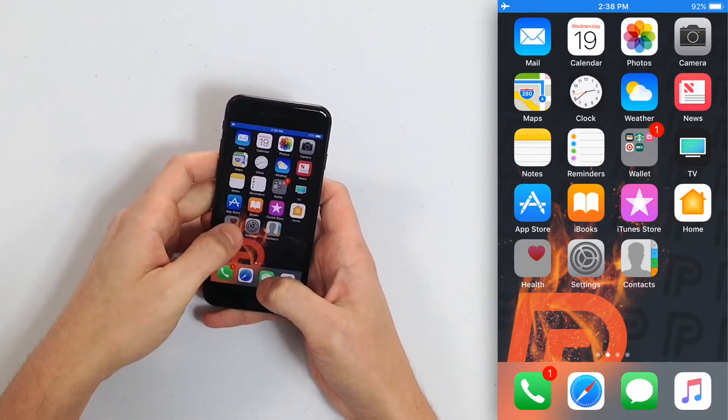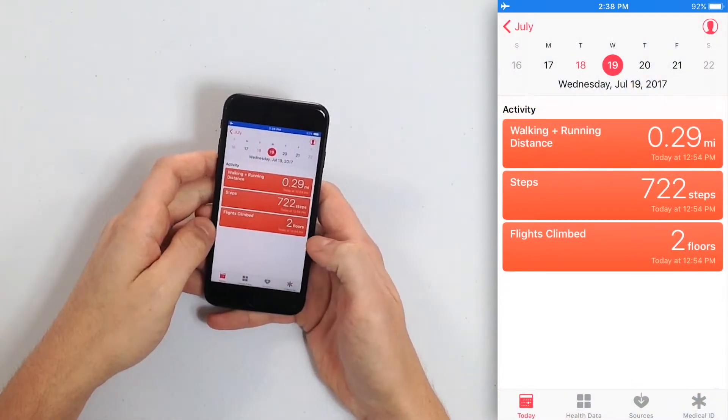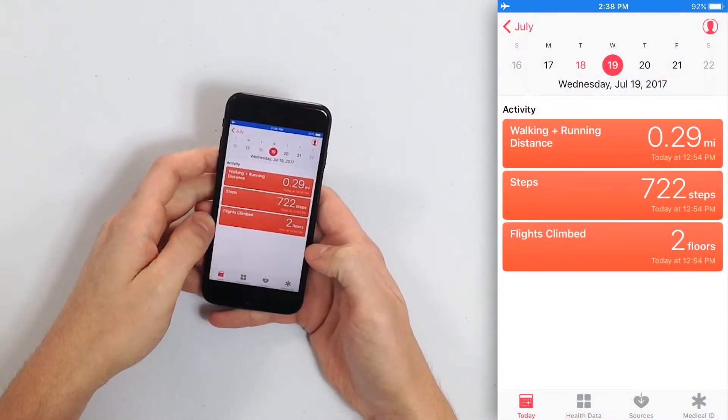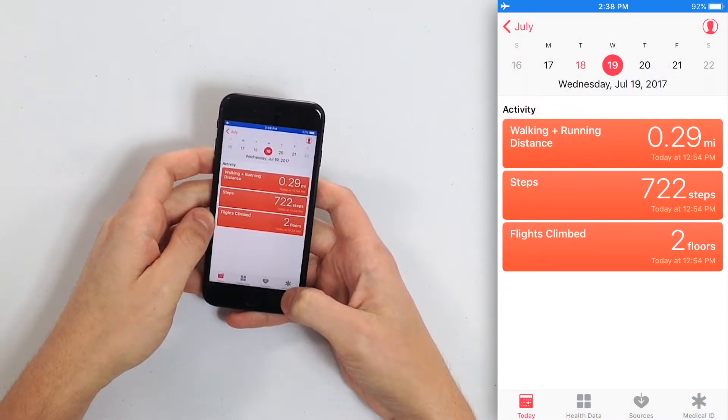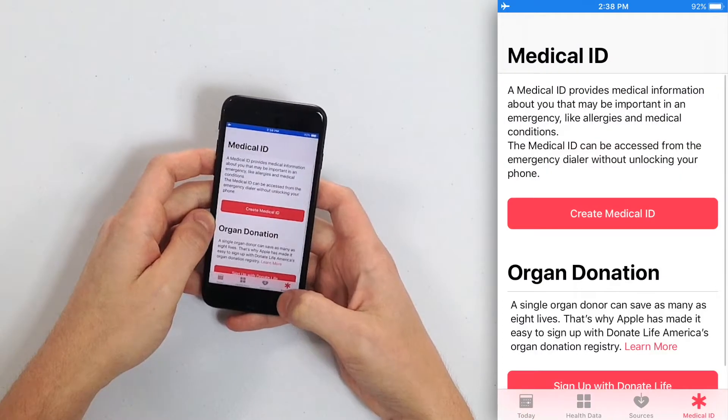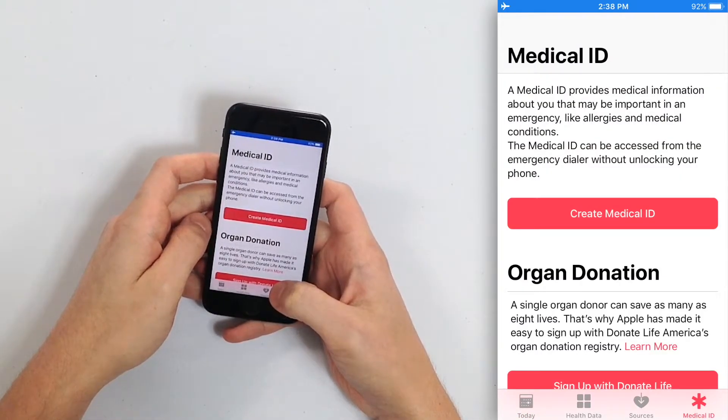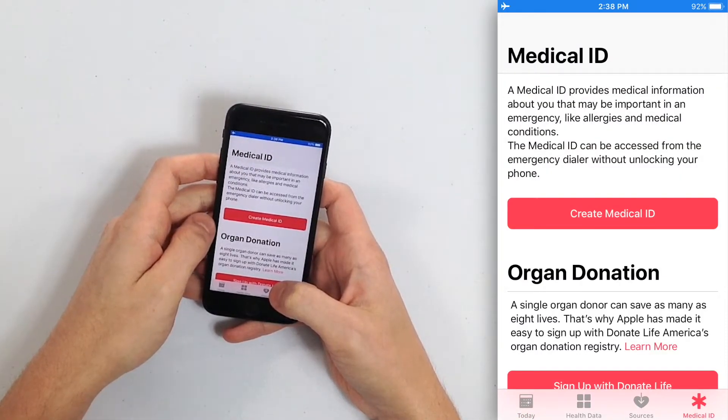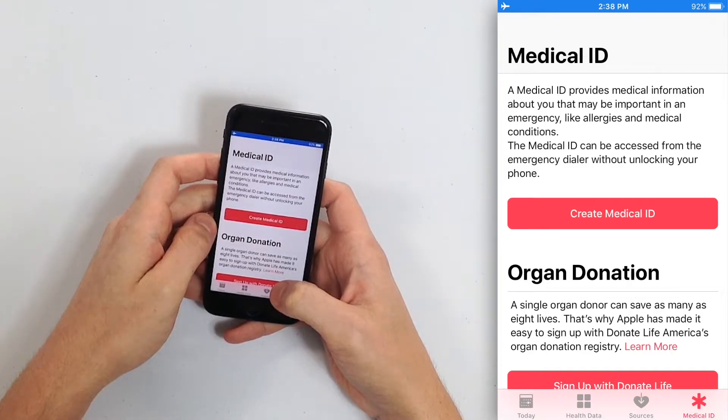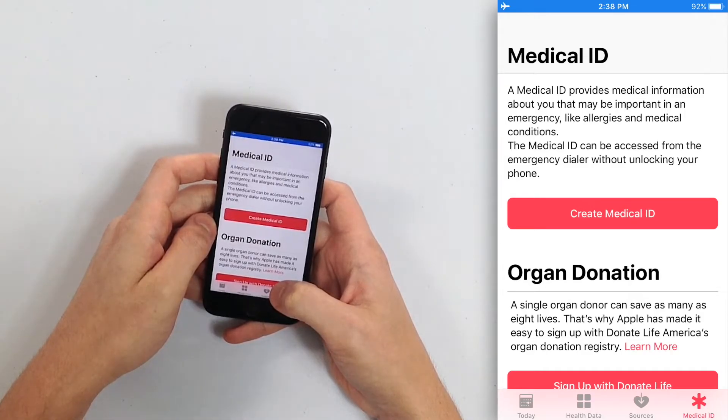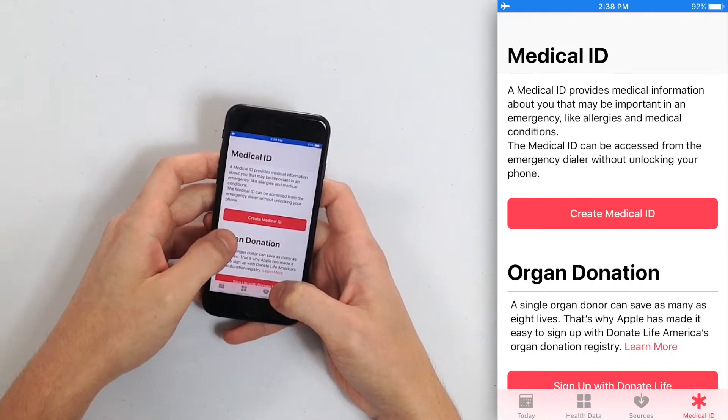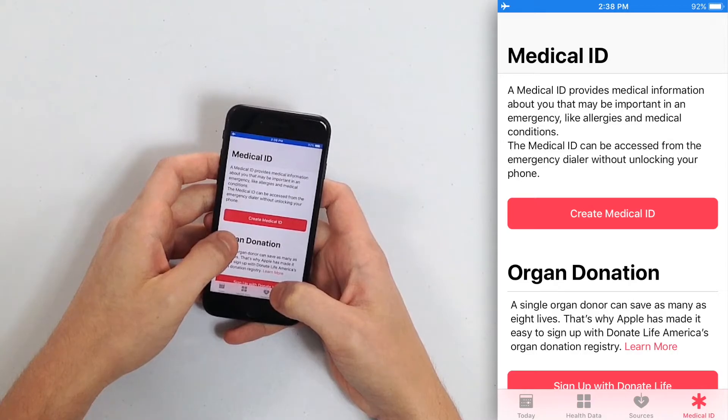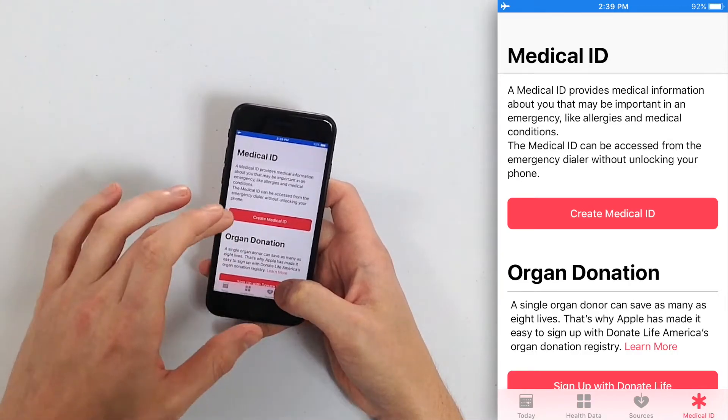In the bottom right-hand corner of your screen, tap Medical ID. You'll see at the top Medical ID, a medical ID provides medical information about you that may be important in an emergency, like allergies and medical conditions. The Medical ID can be accessed from the emergency dialer without unlocking your phone.